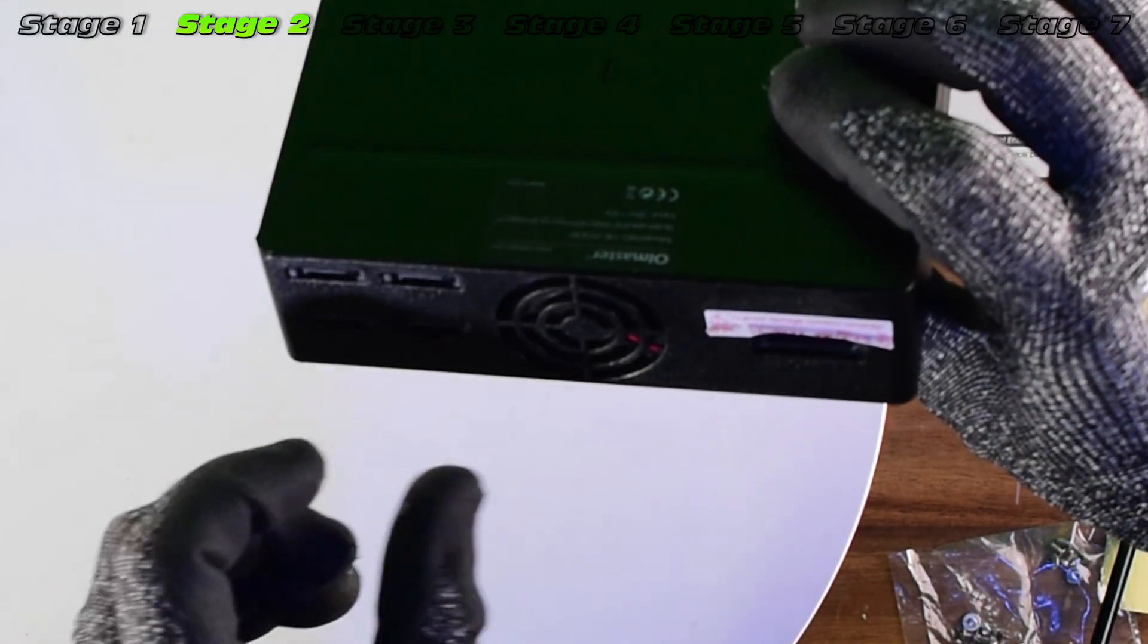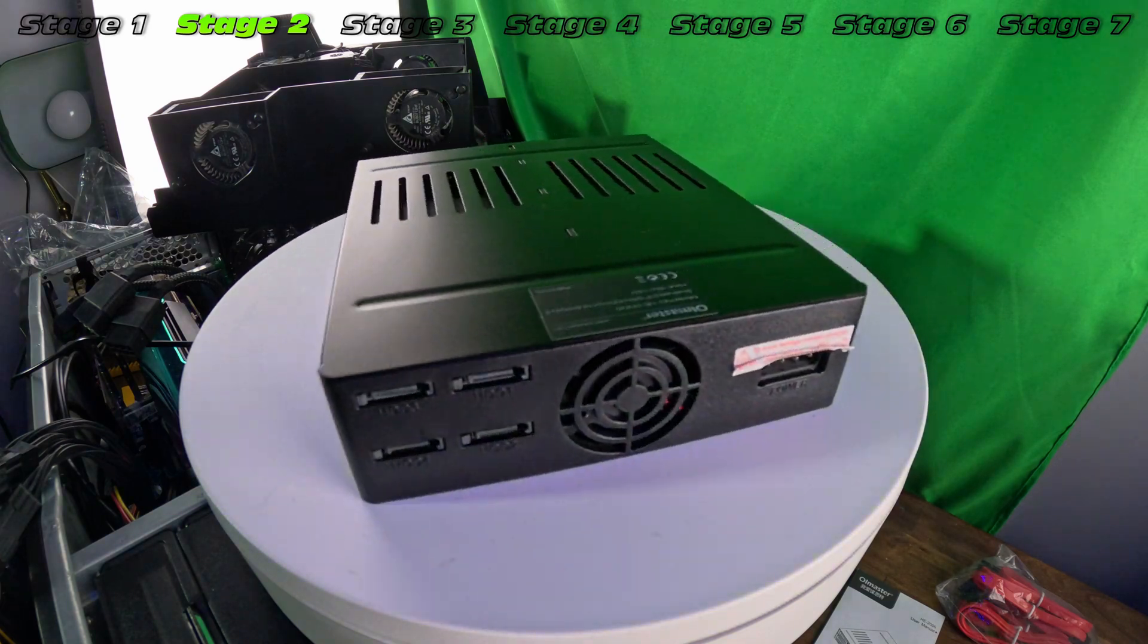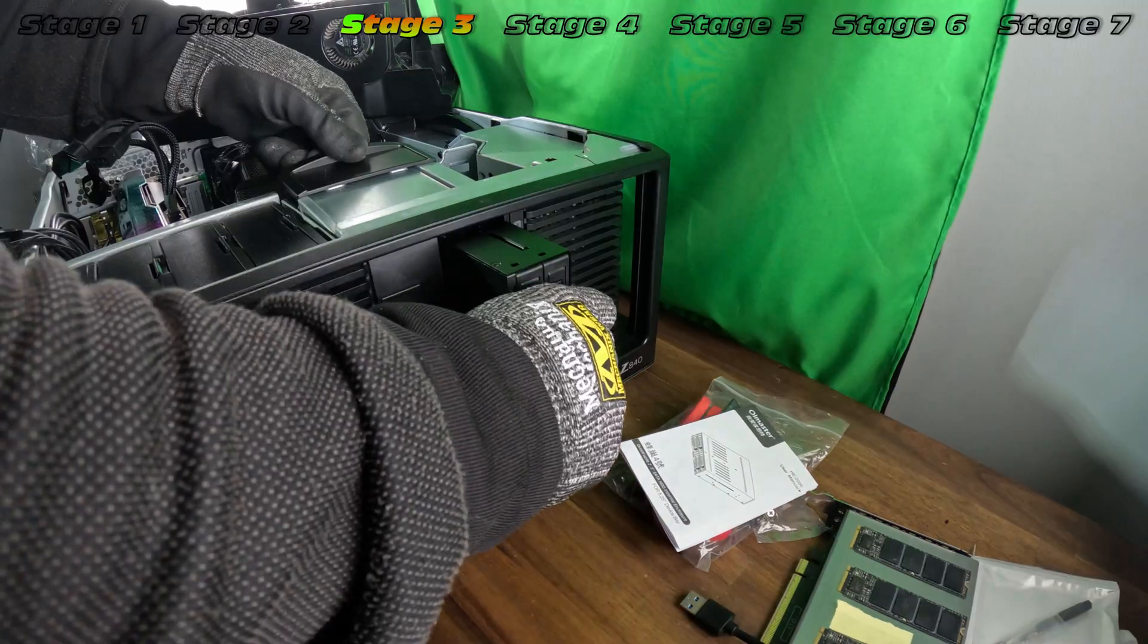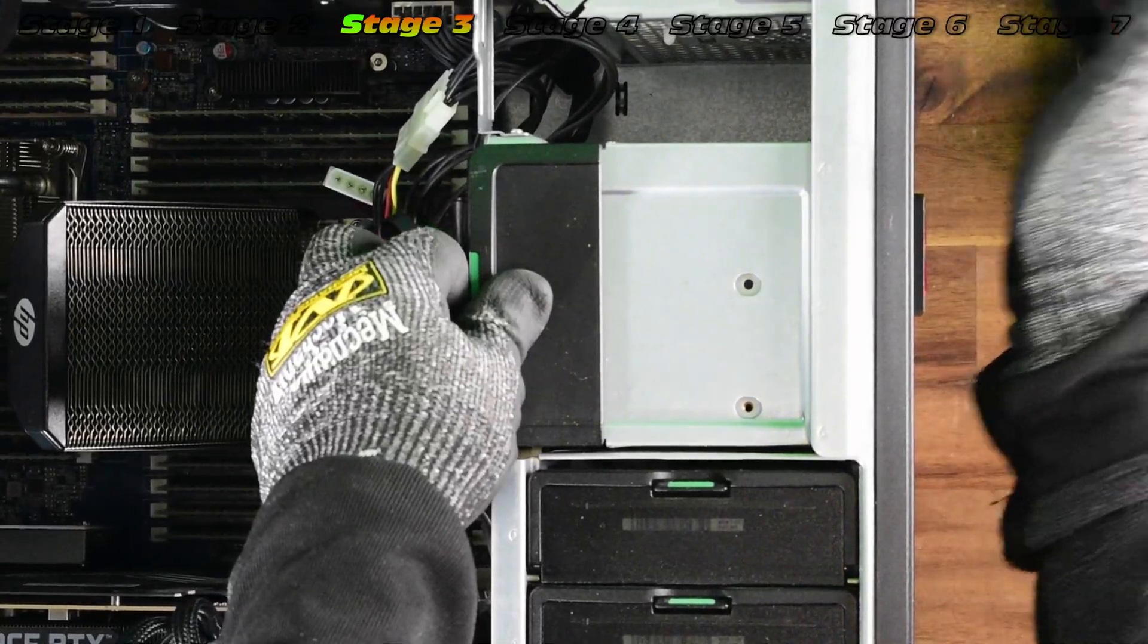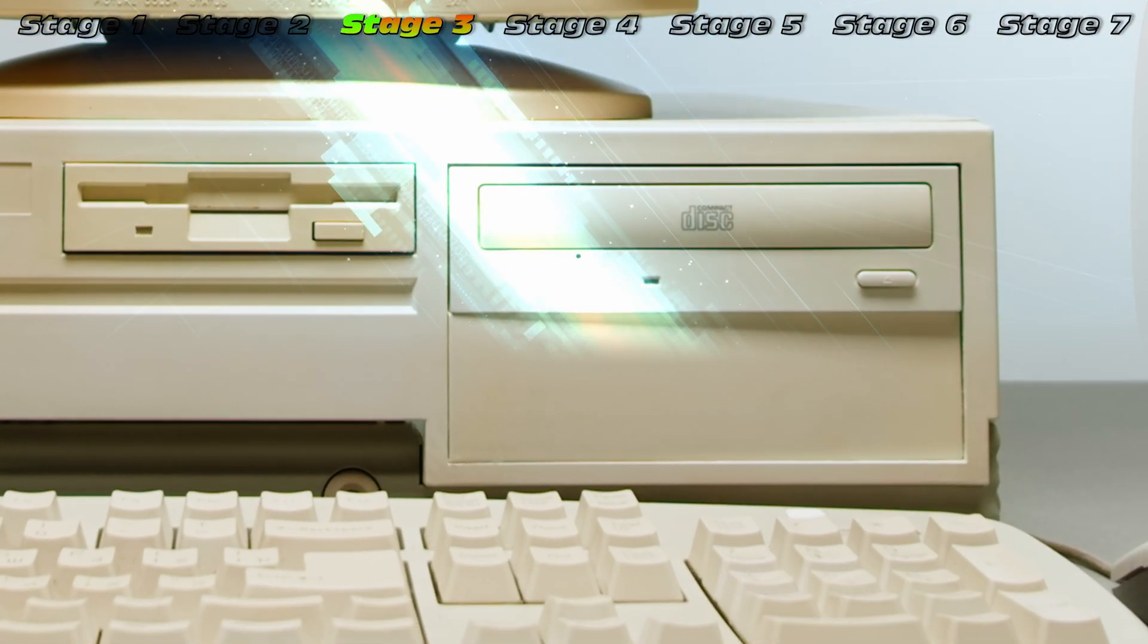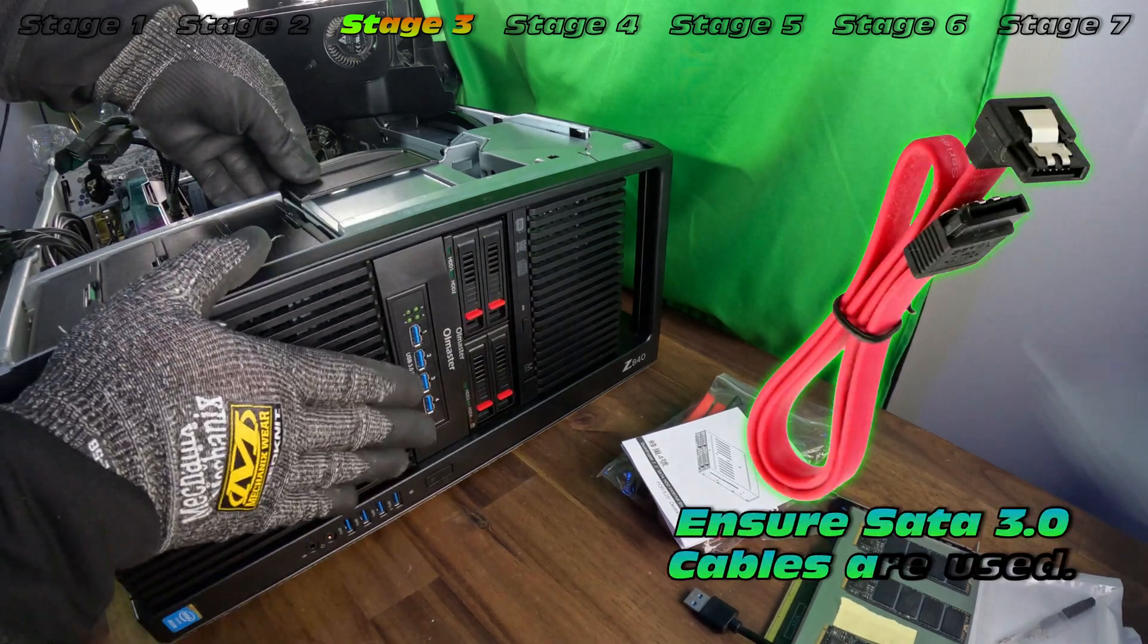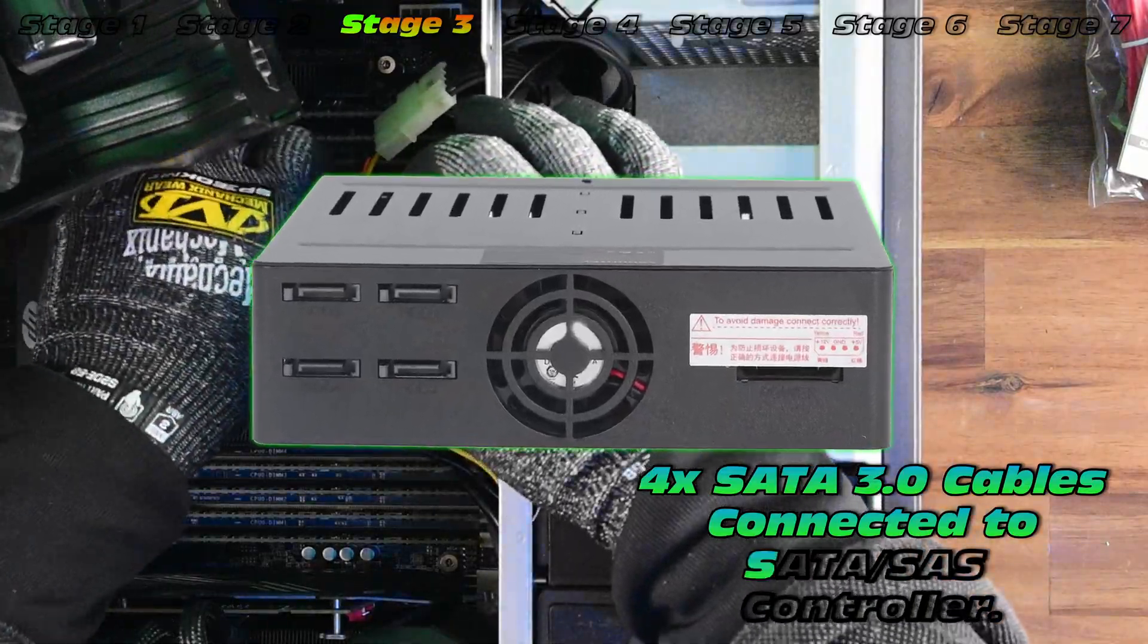Fitment is a breeze. You just have to remove your existing 5.25 inch bay, often a DVD writer. If your old machine's really old like the Apple from earlier, maybe a CD writer. That's slightly less common these days. But very important, we do need to connect four SATA 3.0 cables. Very important, don't use 2.0 cables.